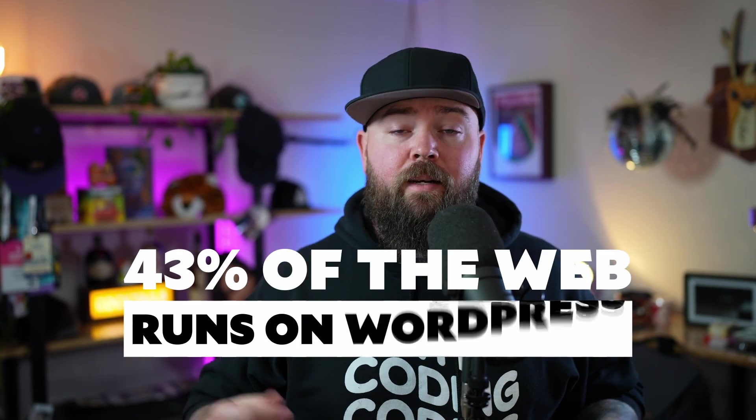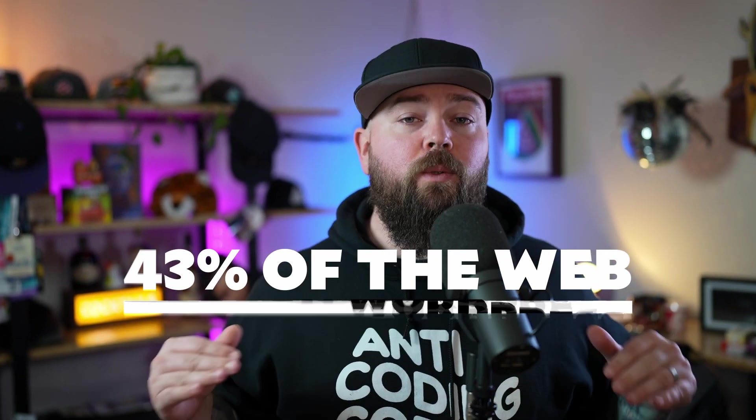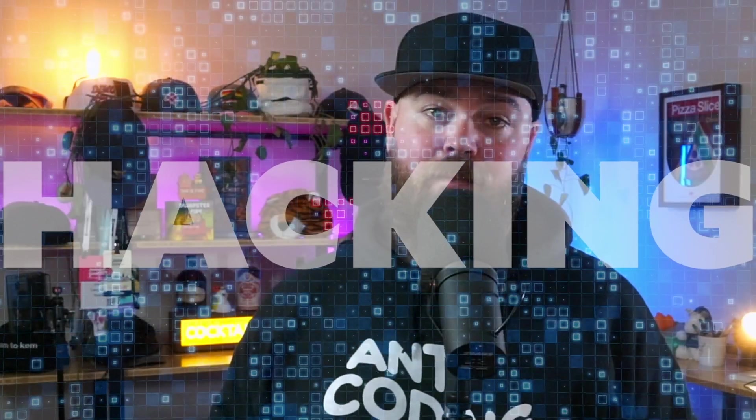Over 43% of the internet runs on WordPress. And when you look at the incredible ecosystem, it's really no surprise why so many people choose WordPress. There's just one problem and it's a doozy: hacking.